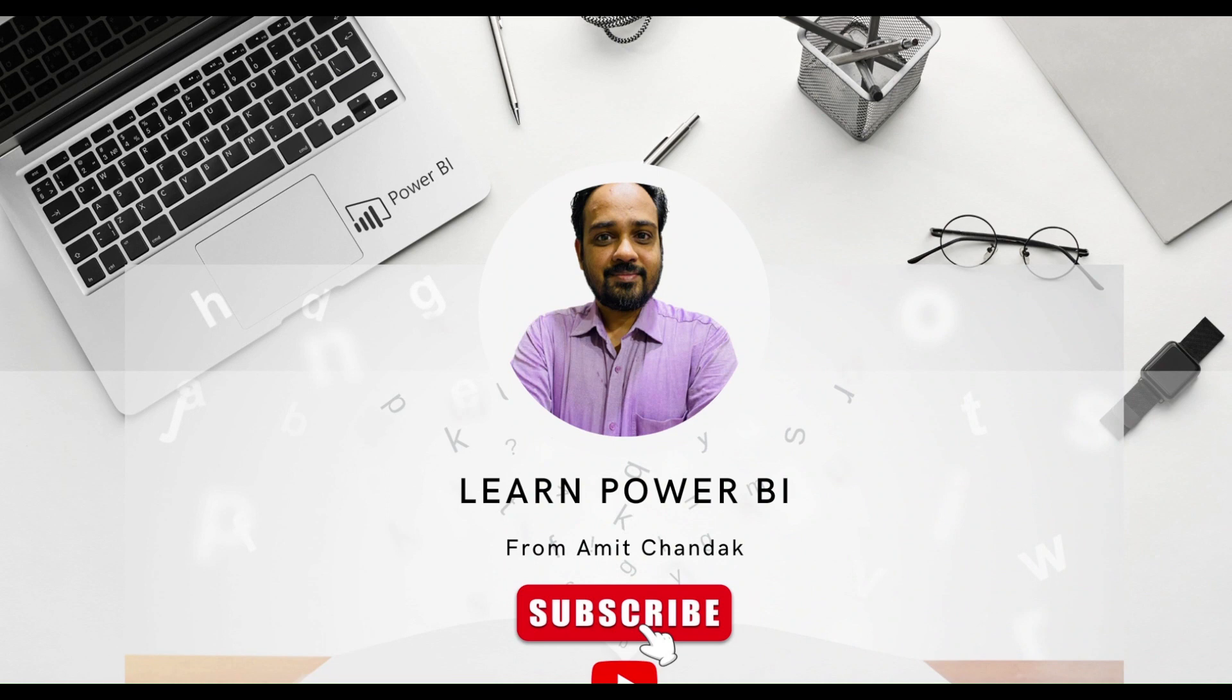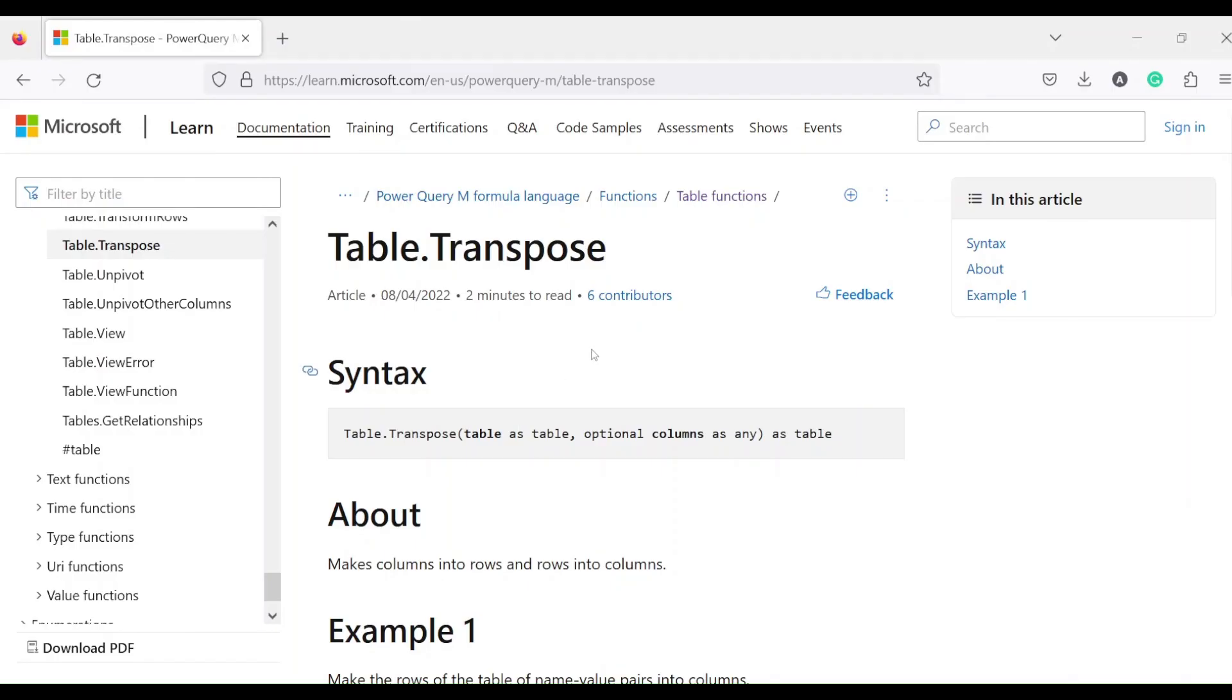Hello and welcome to another video of the beginner tutorial series. In today's video we are going to discuss one Power Query function, and the function is table.transpose.